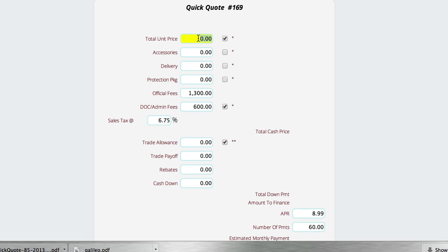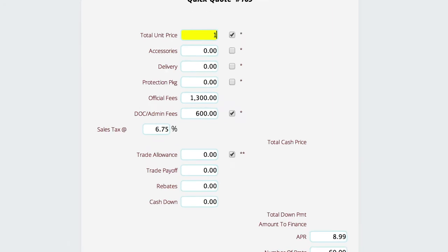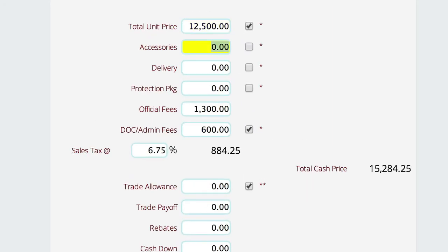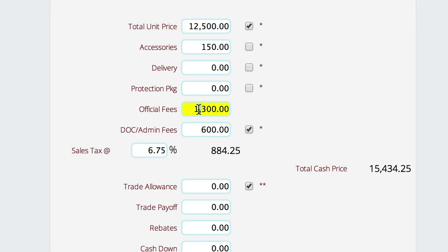come over and enter the amount you're going to charge them for the unit they're trying to purchase, any accessories they're adding, and you can see as I'm doing this the numbers are updating in real time. You'll notice here are official fees and dock and admin fees.